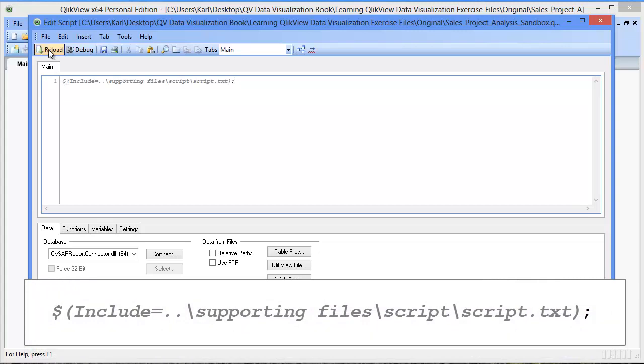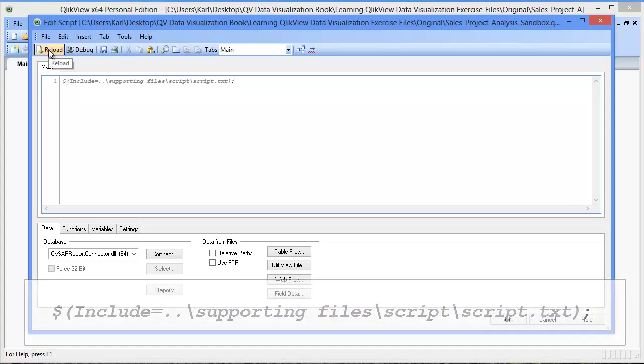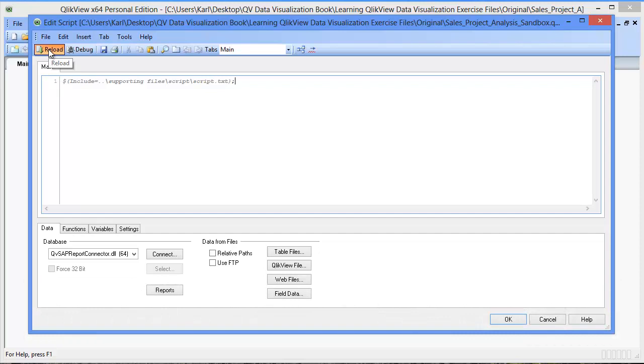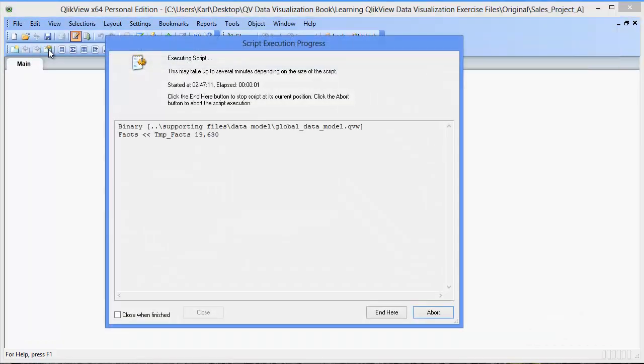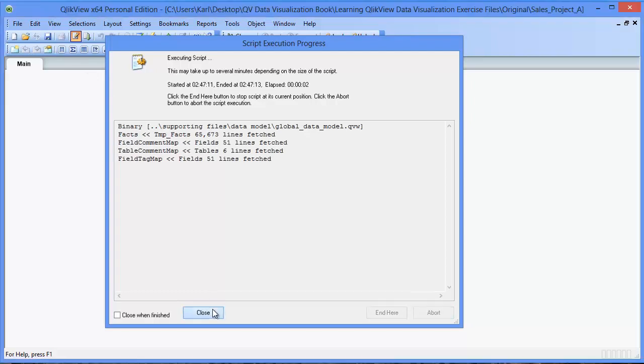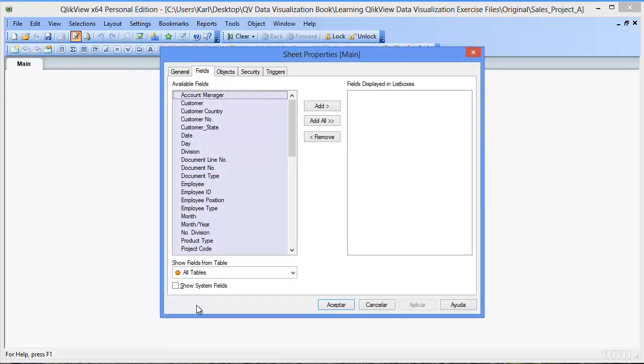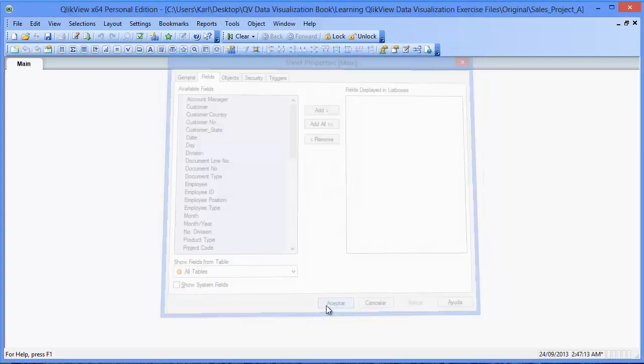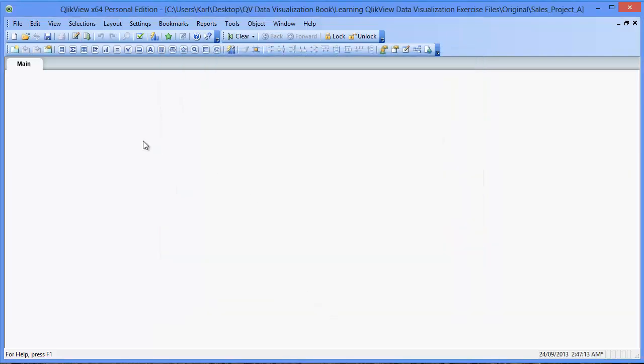Once that has been added, let's click on reload. QlikView will reload its data model. Once the QlikView data model has been loaded, the sheet properties window will appear. Click OK. And to end the exercise, click save.